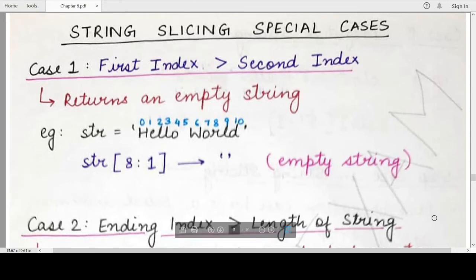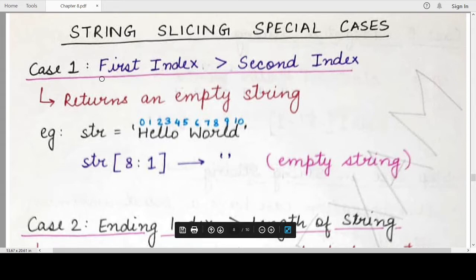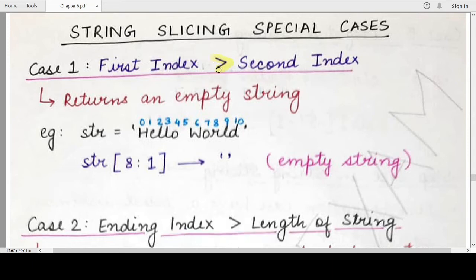Hello students, welcome back to my channel. In this video we would be studying about string slicing special cases that we had discussed at the end of the previous video. We discussed what string slicing is and how to perform it. Now we are looking into some particular special cases that may arise or confuse you while using the slice operation in Python strings. The first case is: what will happen when you specify a starting index that is greater than the ending index?